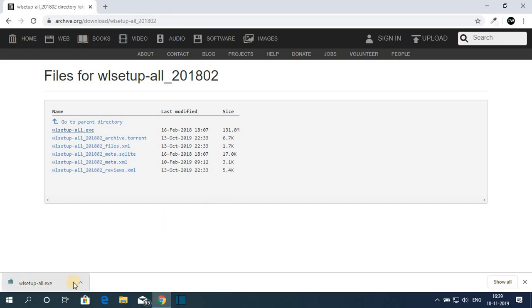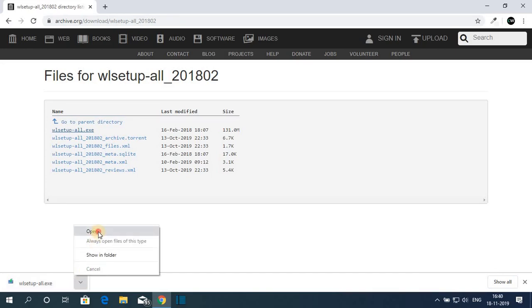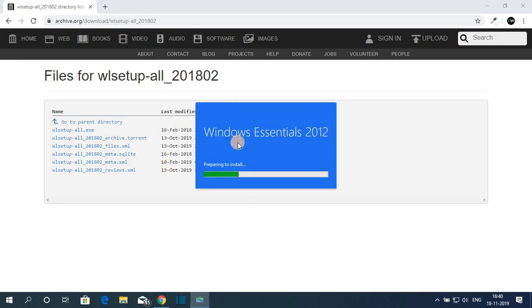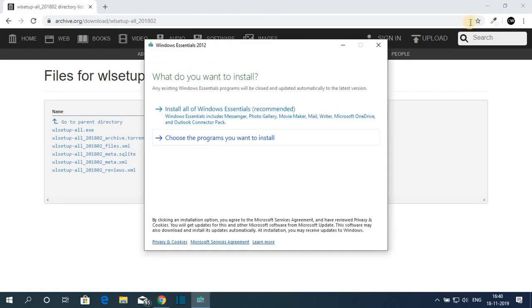Our download has been completed. Just open this .exe file and click on Yes. Here you can see Windows Essentials 2012.